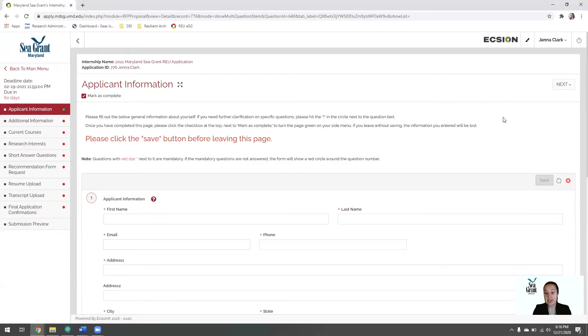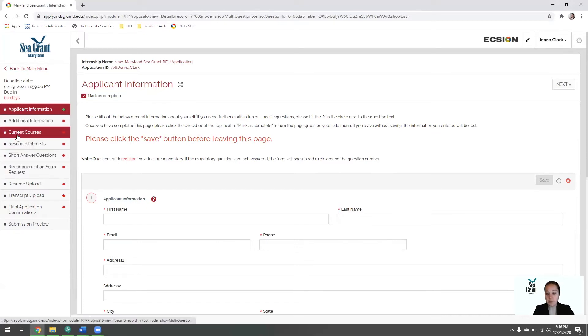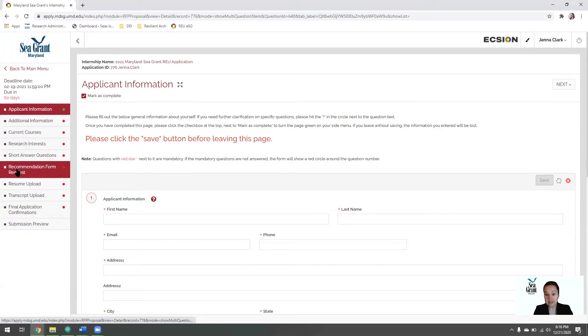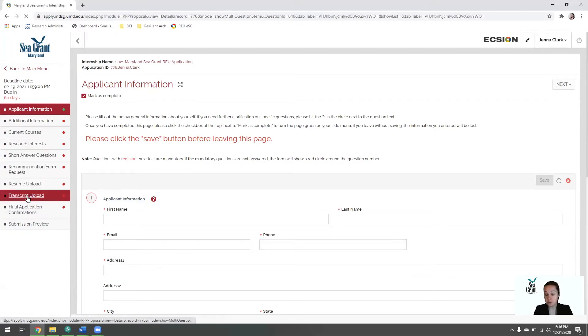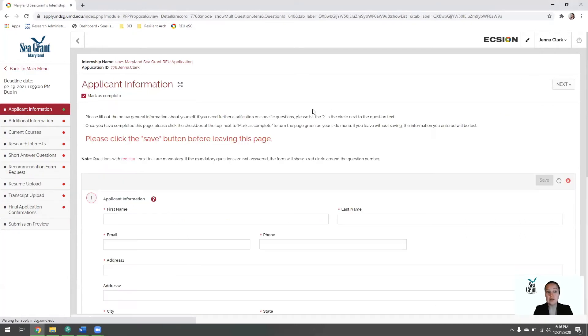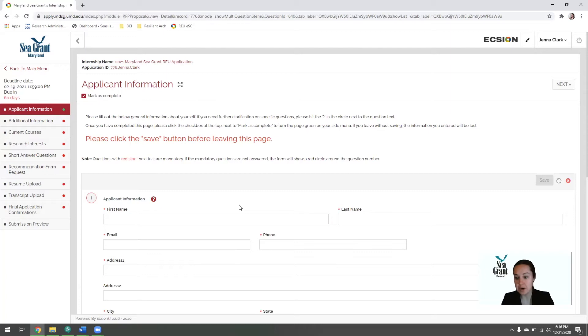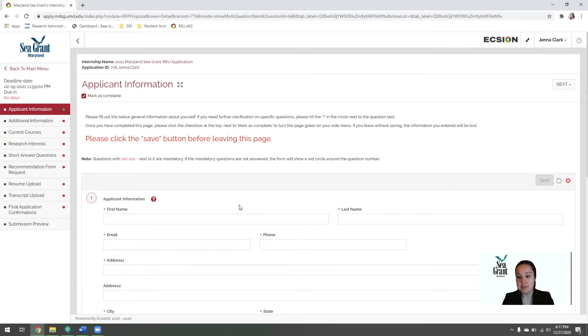As you can see, all of the components of the application are here on the left. You can go through the menu by clicking the various items out of order, or you can go through the entire application by hitting the next buttons. To complete your application, please make sure you fill out all of the boxes, especially the ones marked with a red asterisk. Those are required for your application to be able to be submitted.